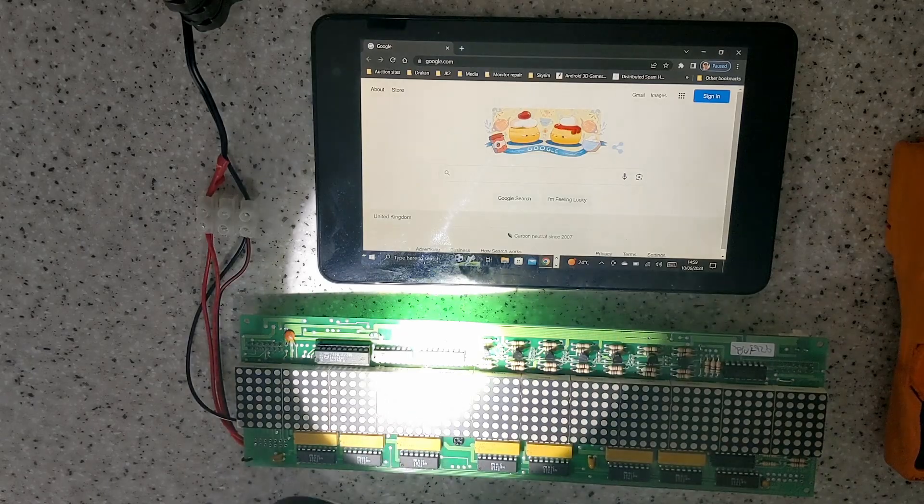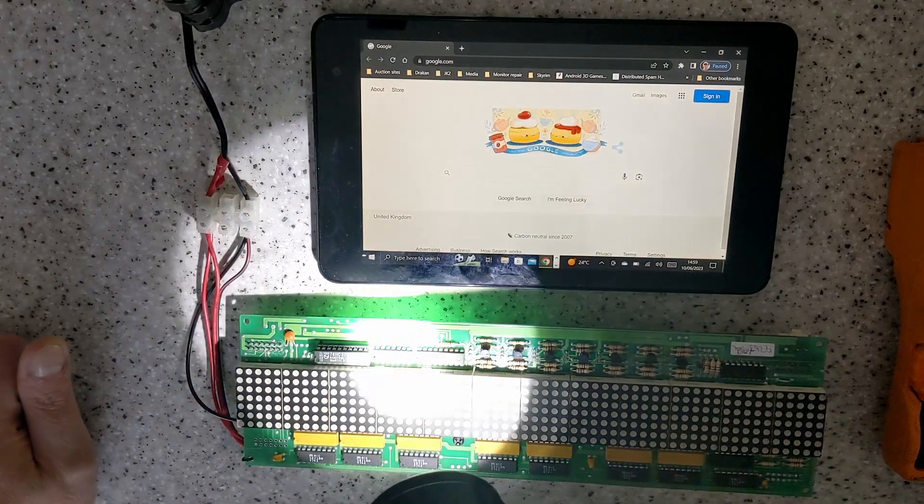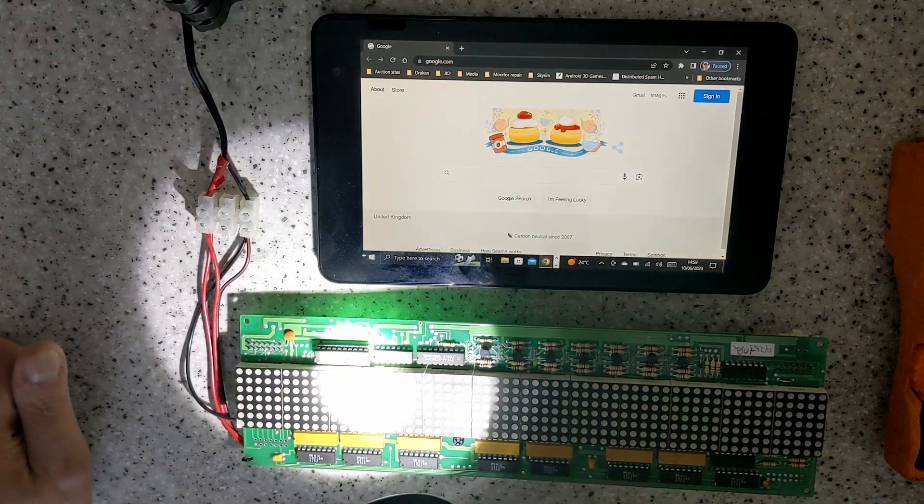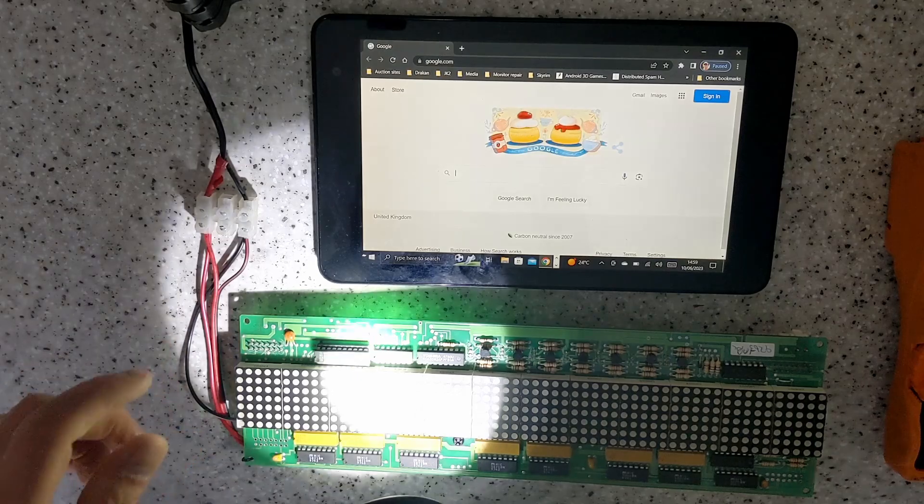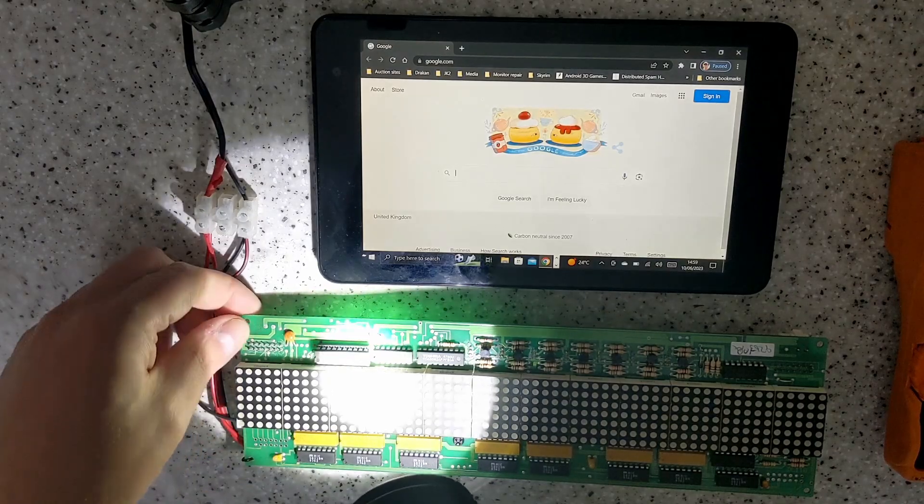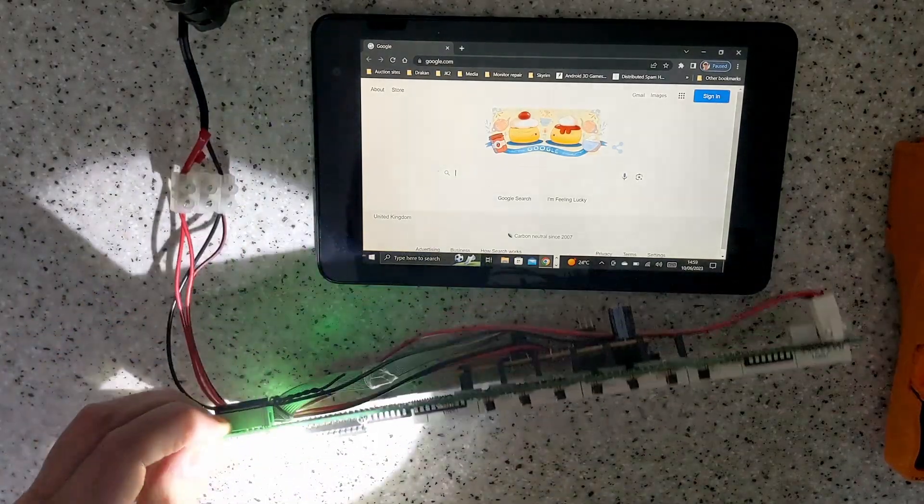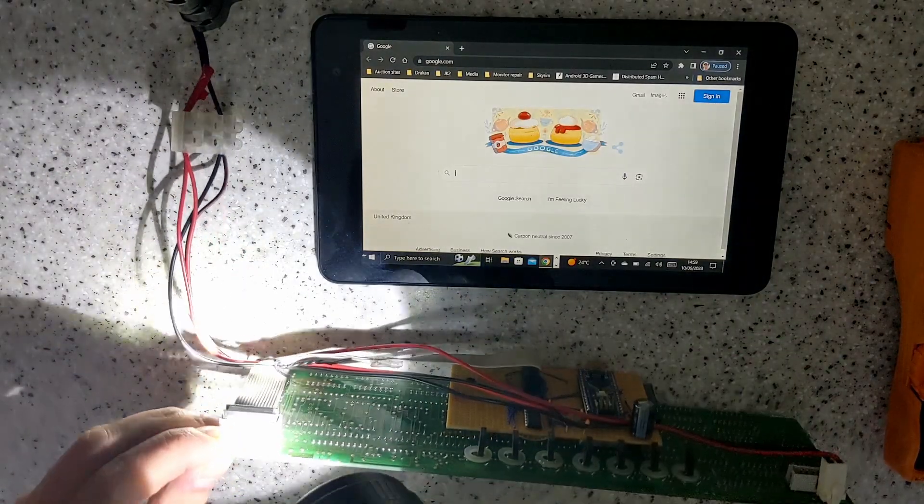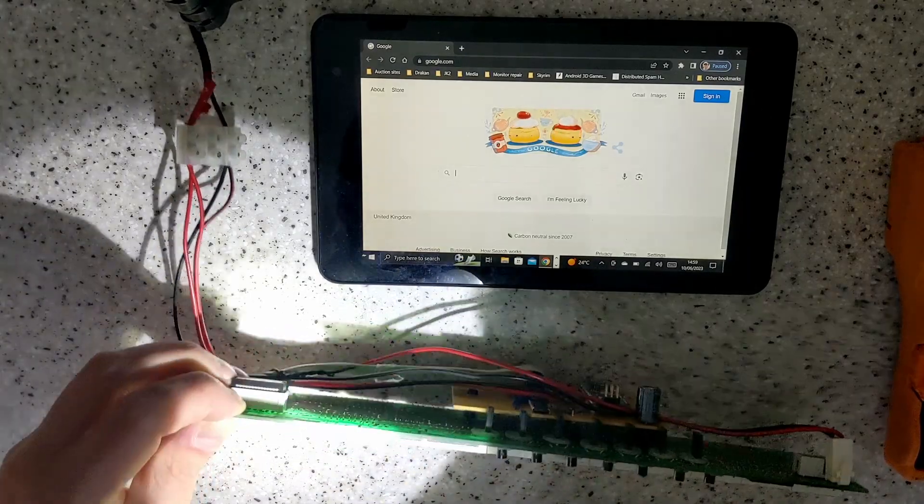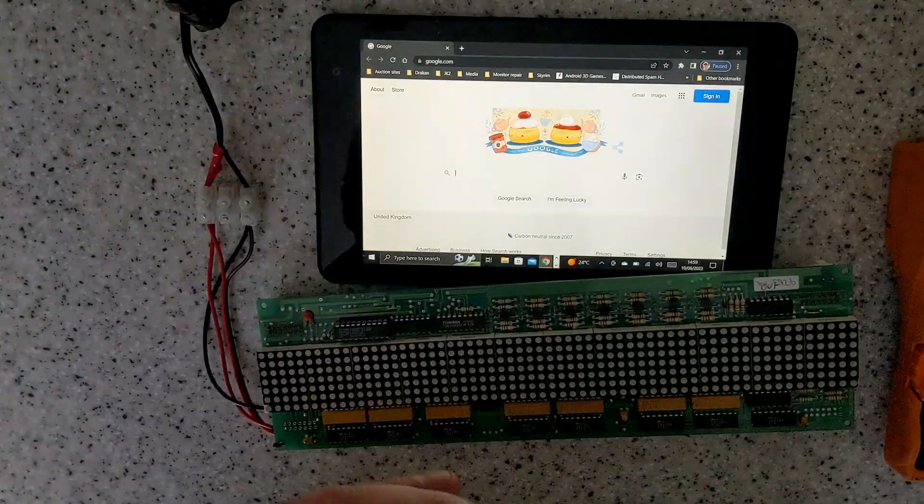So I've already reverse engineered this, so what I need to do is—obviously that's your input connector there. So I'll turn that off a minute.